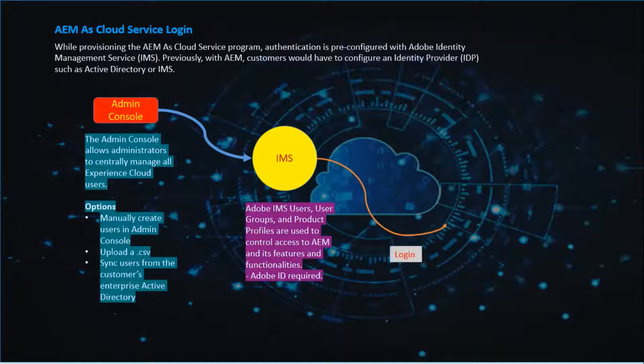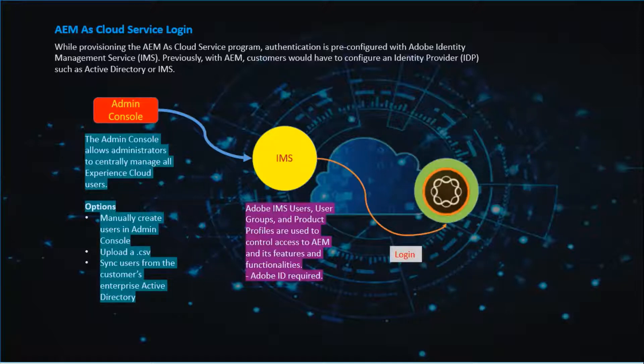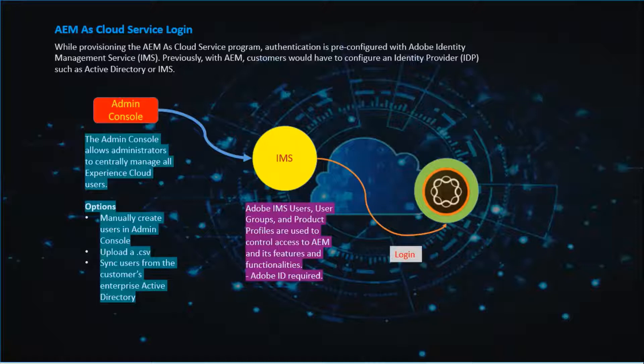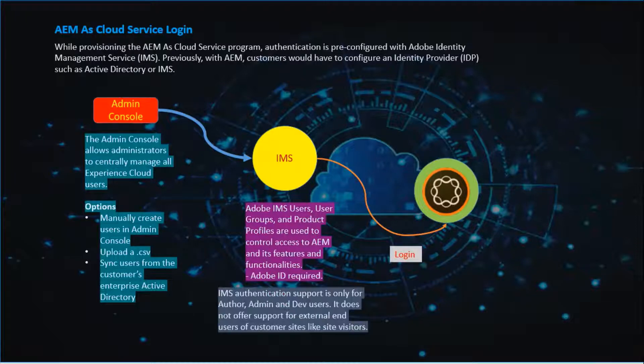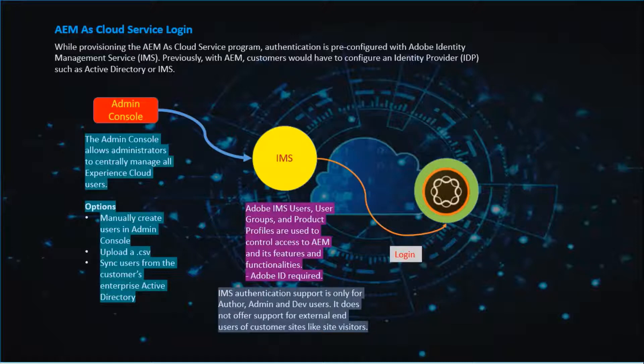Once the ID is created, the user will be able to log into AEM using IMS. IMS authentication support is only for author, admin and dev users.